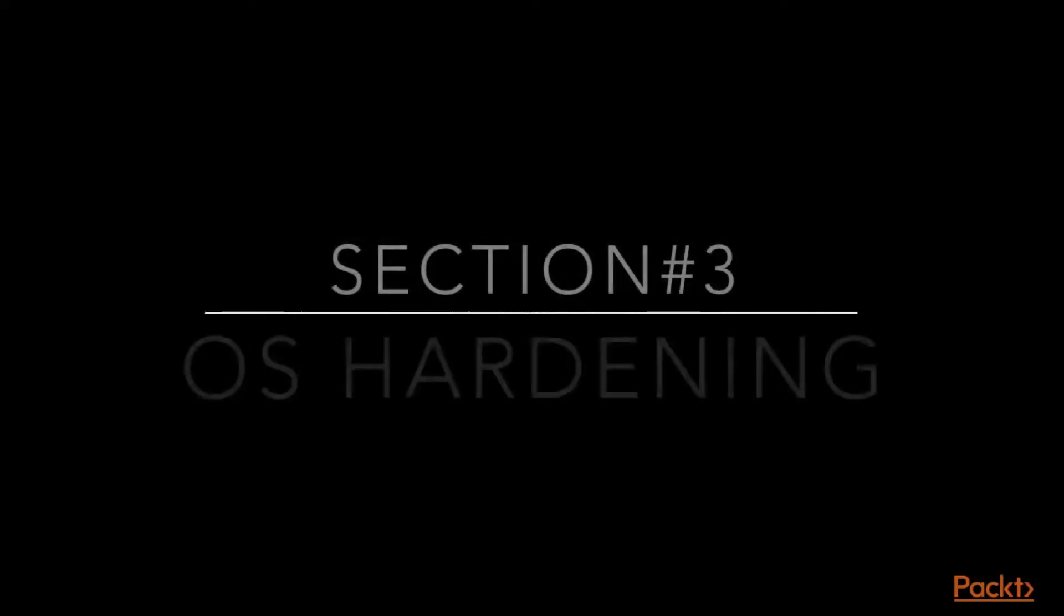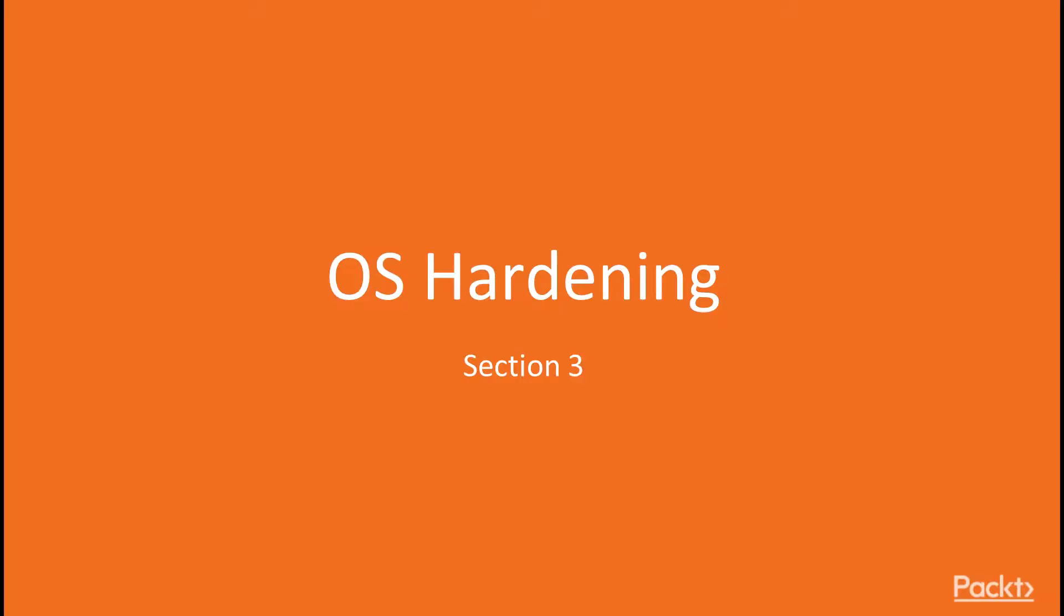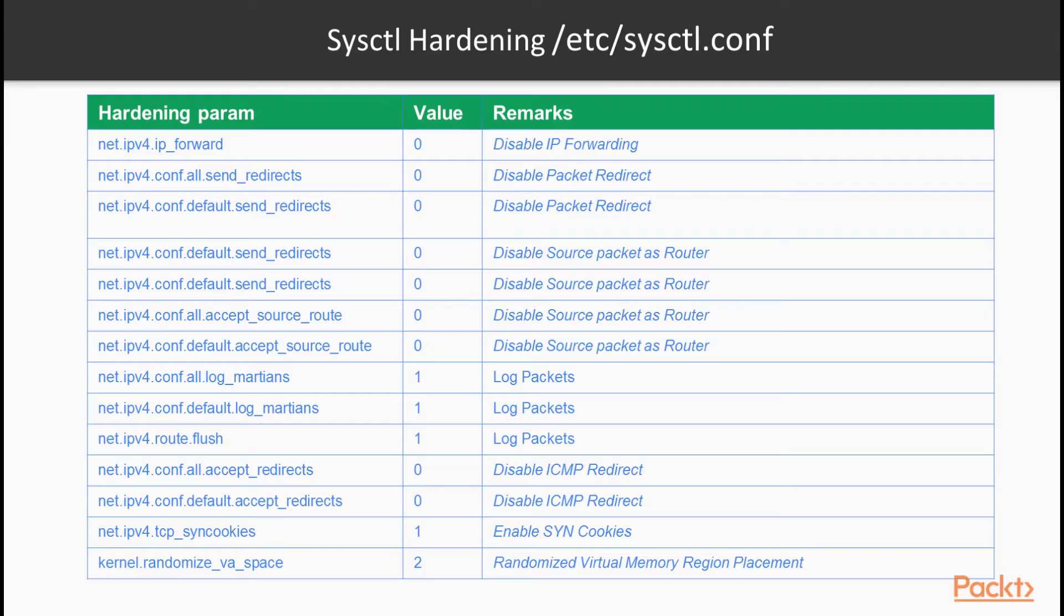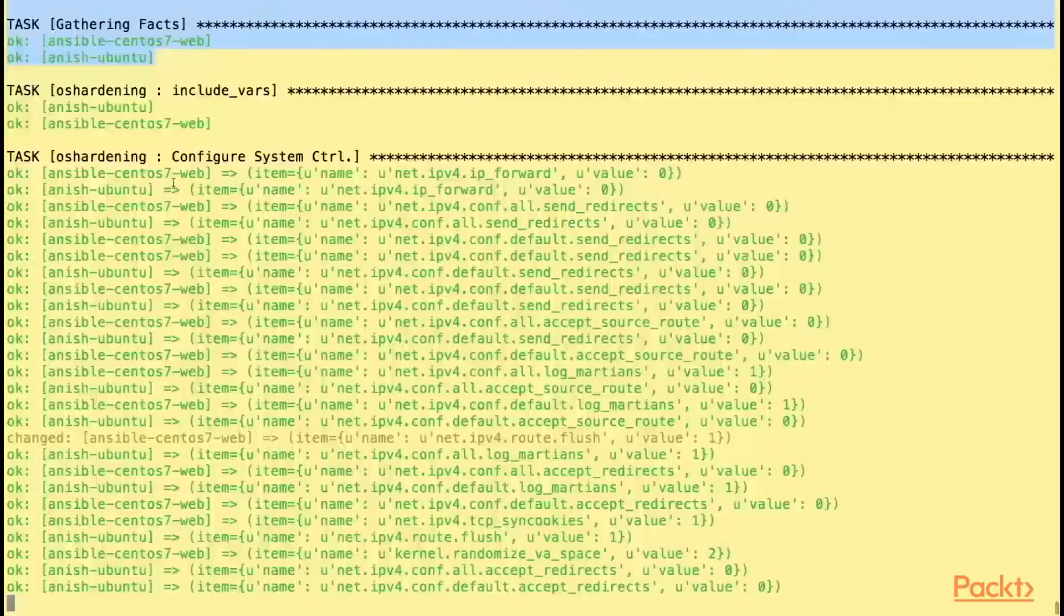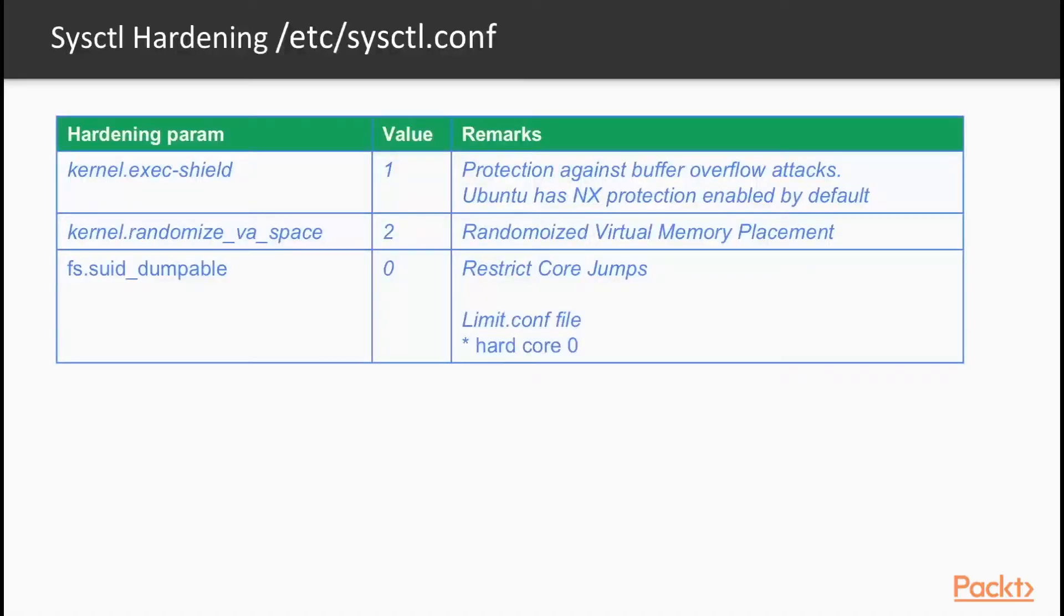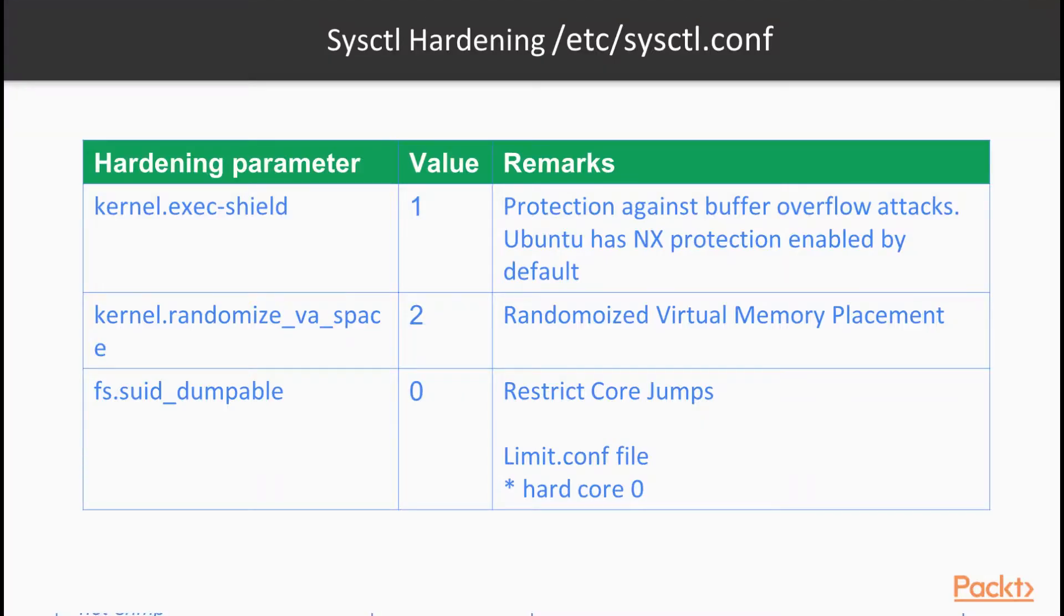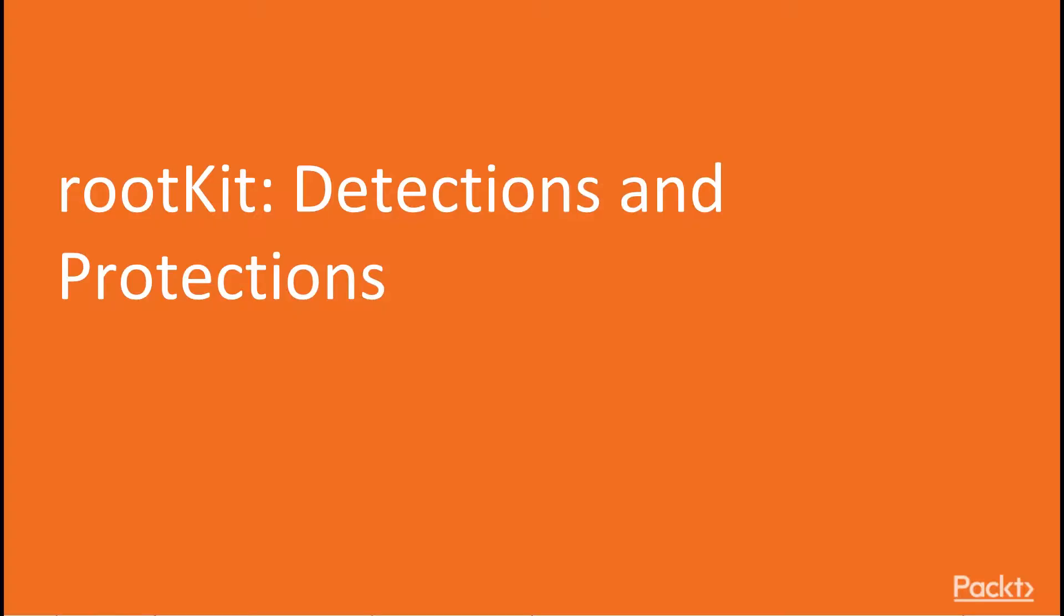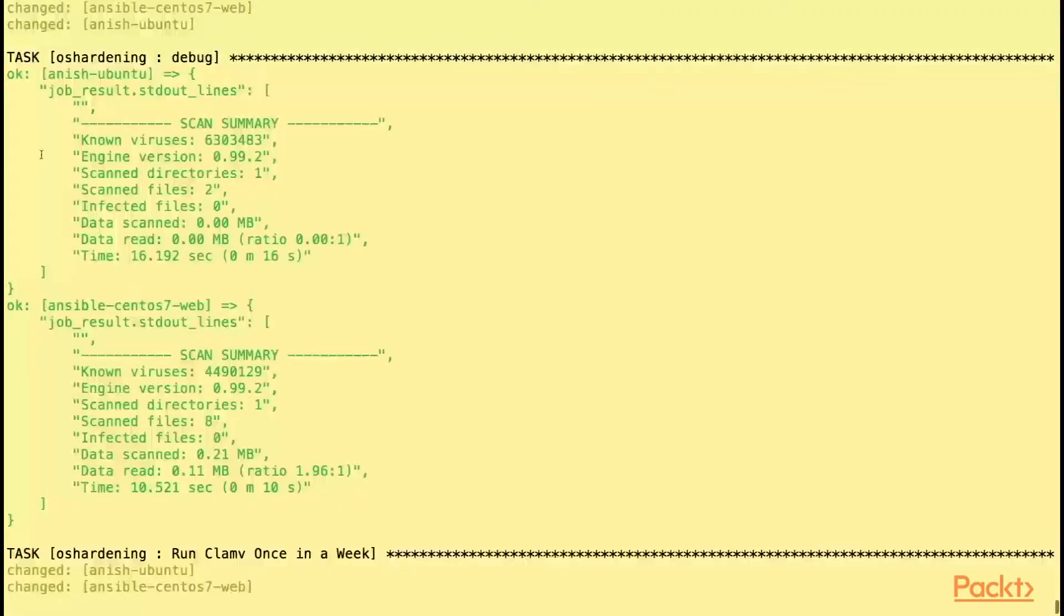In the third section, we will learn operating system hardening and cover these topics: syscontrol hardening which includes various network parameter hardened configuration, an Ansible playbook run example, process hardening, restricting core dumps, adding the SSH warning banner, removing services from the OS which are not used, activating GPG check for software update, rootkit detection, and scheduling the jobs.